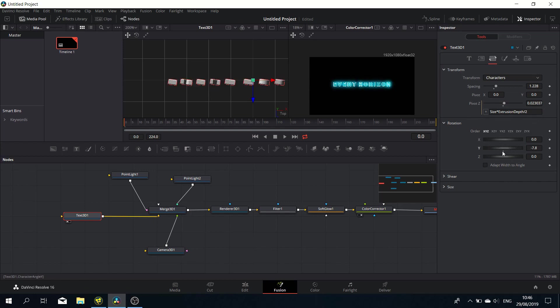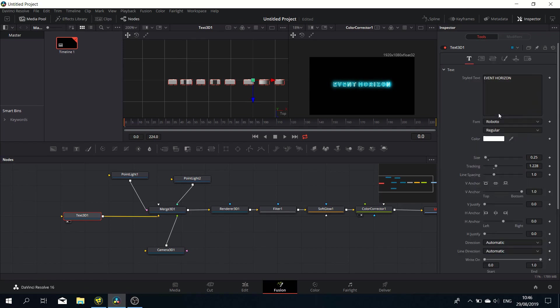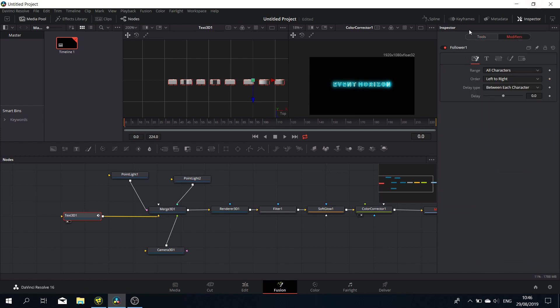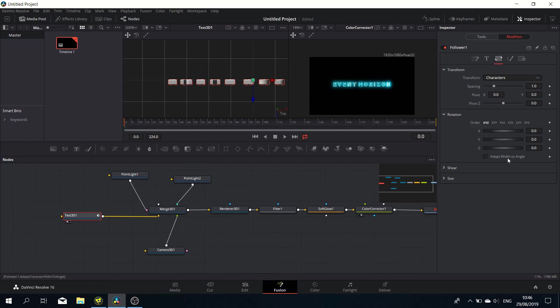Let's move on to the animation. Let's add a Follower to the styled text, then head over to the modifier tab. Let's work on the timing first—a three or two or three frame delay between each character. Of course, you can vary that any way you want.